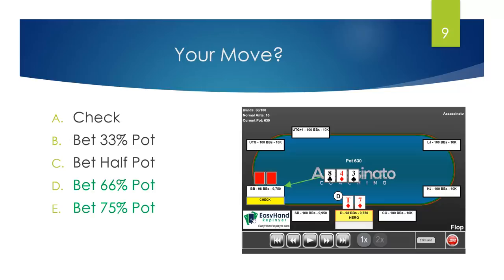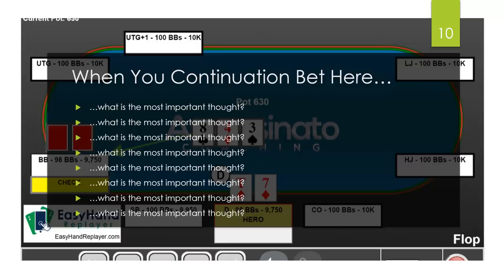You could even bet larger. Why do you think we should bet larger there? The first option we're going to analyze is betting 66 to 75% pot. You'll notice most people bet half pot, but I put 66 or 75. Now why is that? Let me ask you something: when you continuation bet here, what is the most important thought?